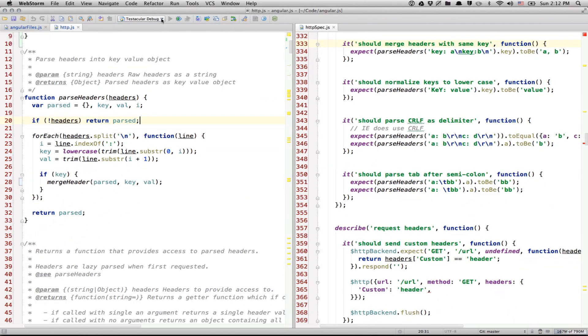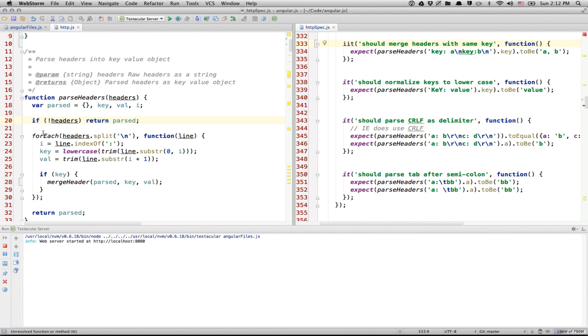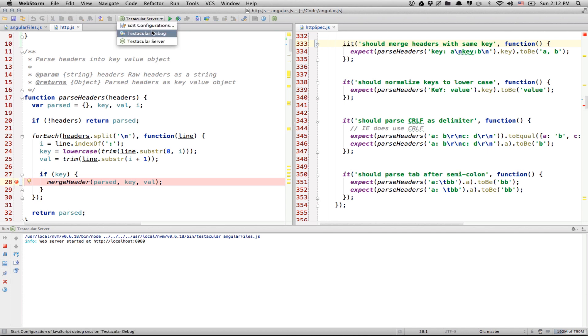So, let's start the server first. And let's say we want to debug this unit test over there. So, we use iit to execute just this one unit test. And let's put a breakpoint, say, here.